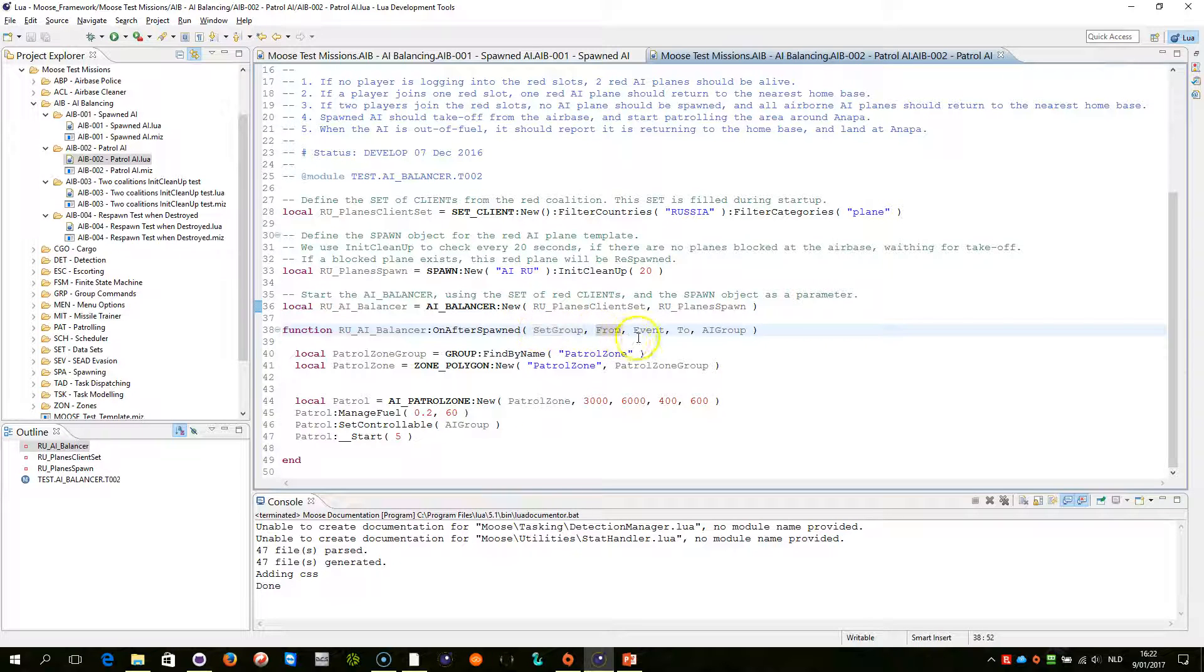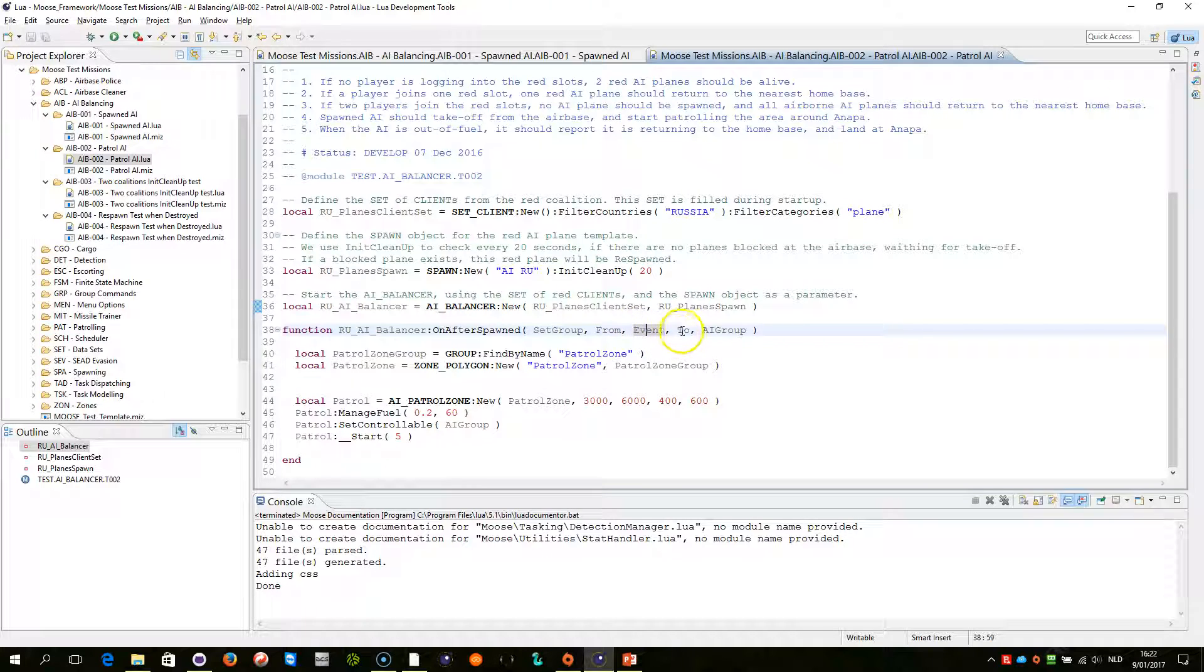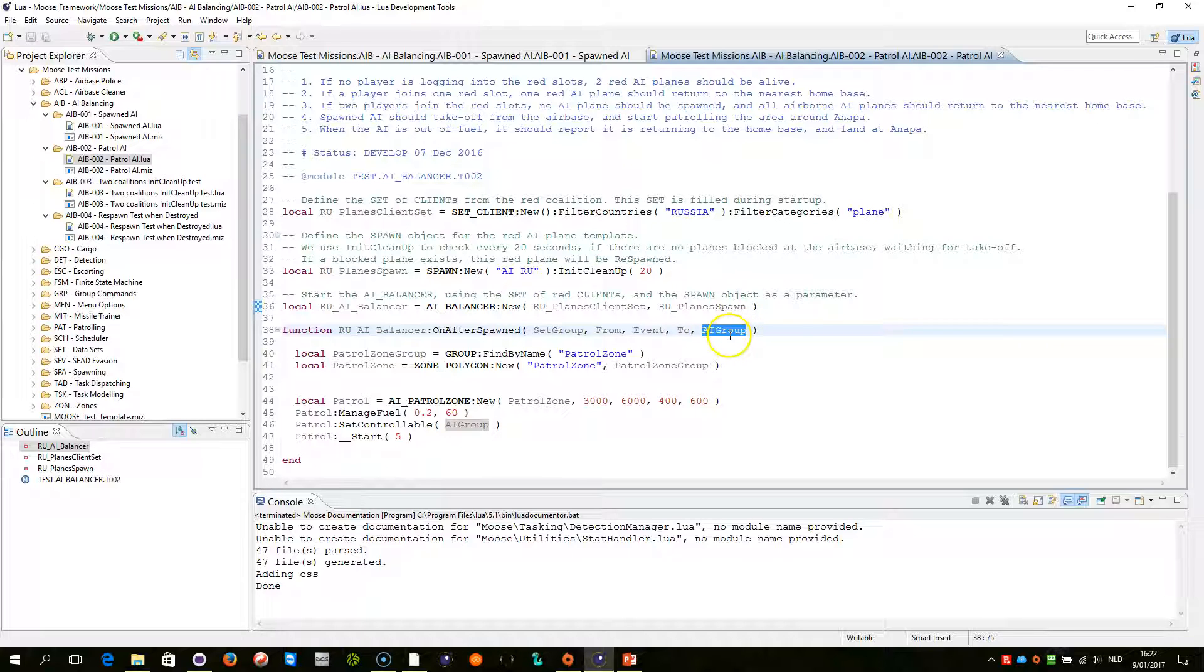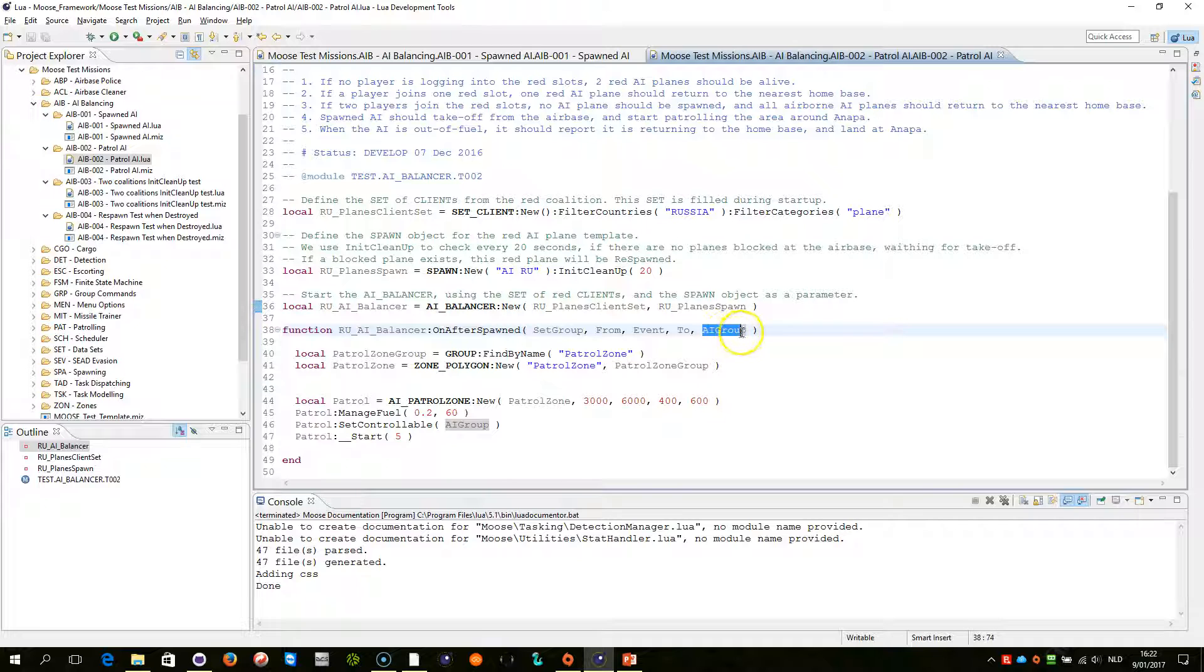the event name, the to state and the AI group that was spawned automatically. And this is the most important variable of all.